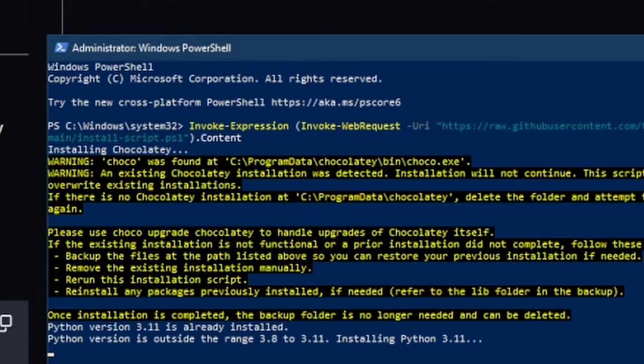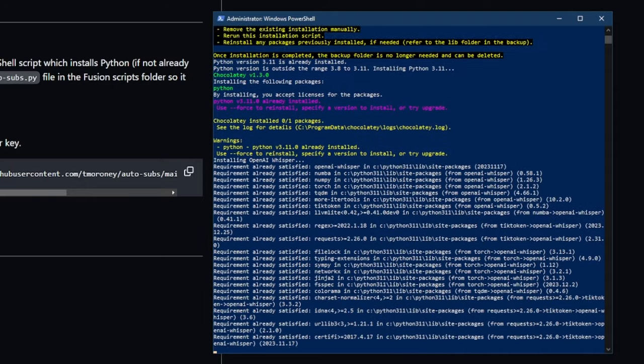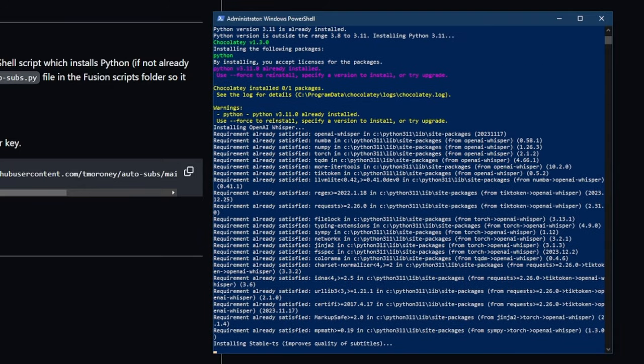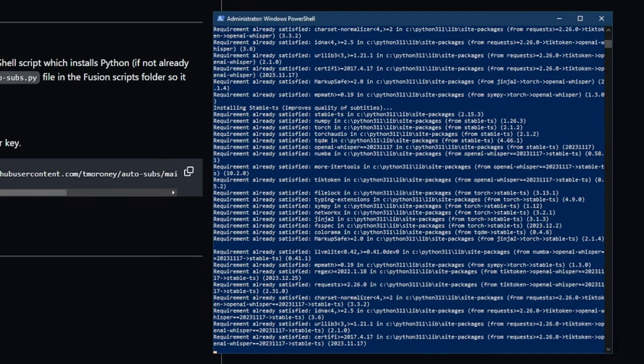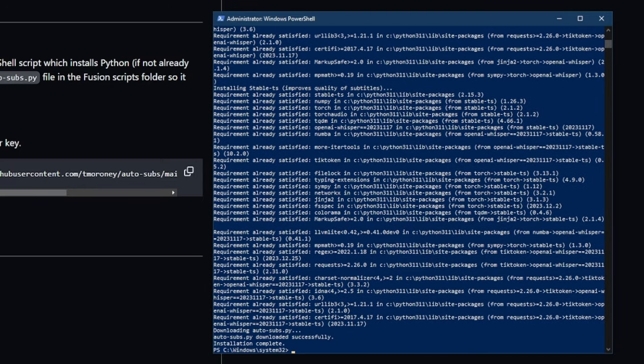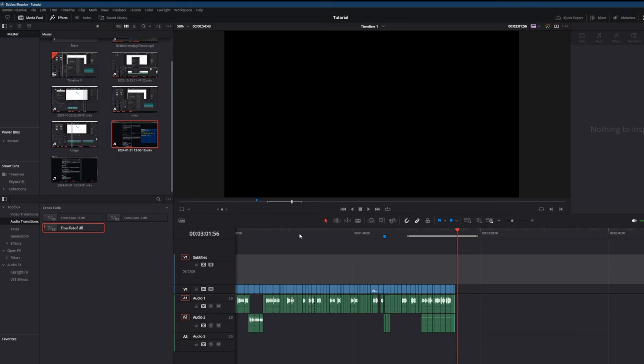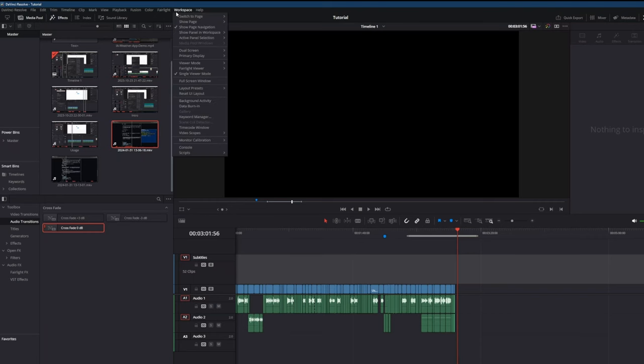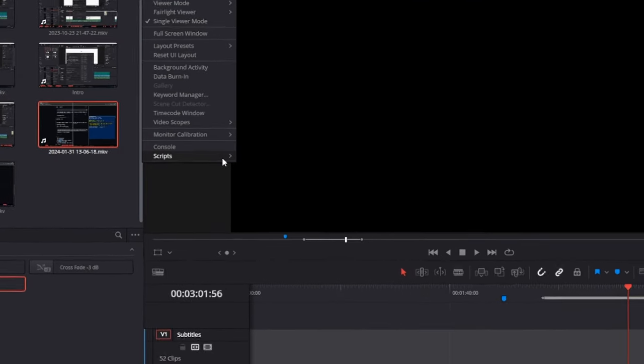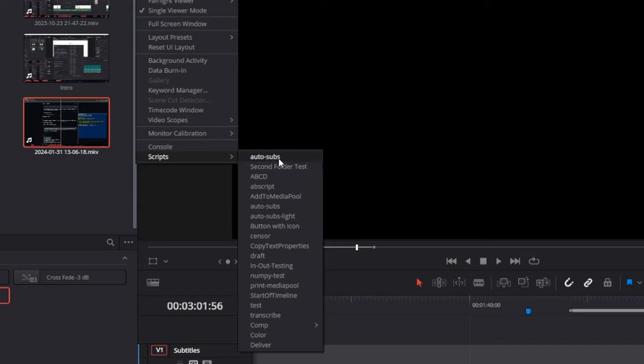It will install and set up everything. Because I already have everything installed, it's a lot faster for me, but it might take a little while for you. You can see here, installation complete. Now if we go back to resolve, you should be able to access it in the scripts menu, as you can see here.